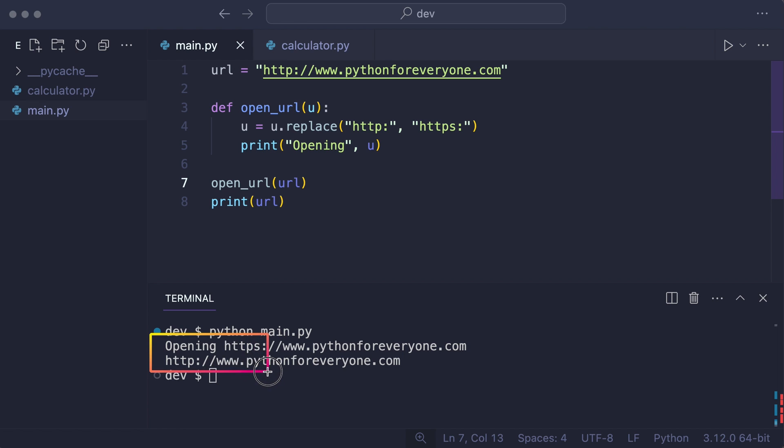But this caused the behavior to change. The correct URL was opened, but the URL variable was not changed. This might be confusing.